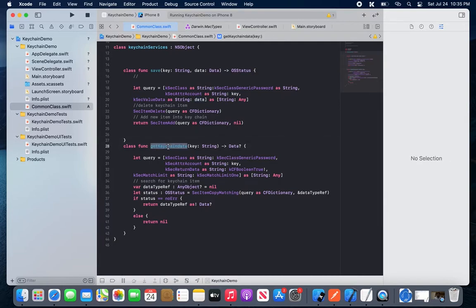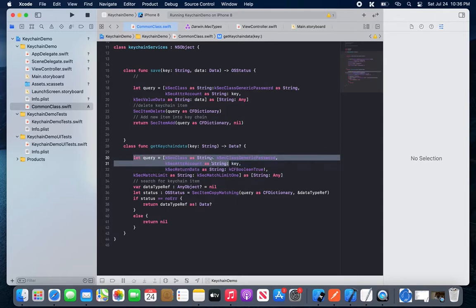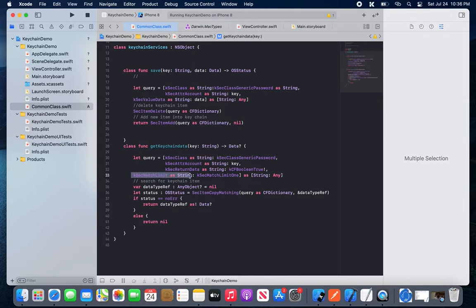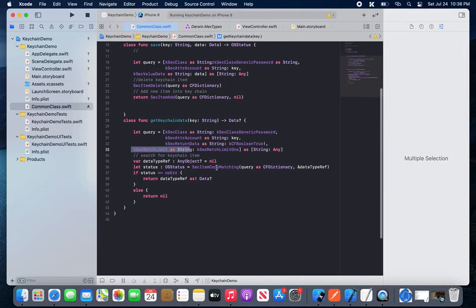Now we need to create another function to fetch data: 'getKeychainData', taking a key parameter. It always returns the data. We also need to create a query to find the data — using kSecClass with the same class, generating a password, and checking that the account matches the key. If it matches, kSecMatchLimitOne will find the specific data we need.